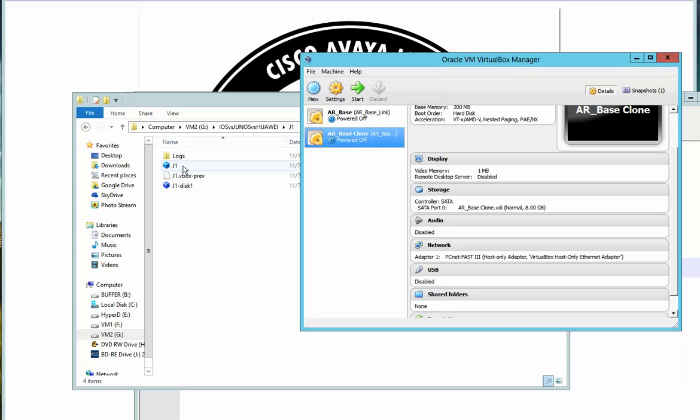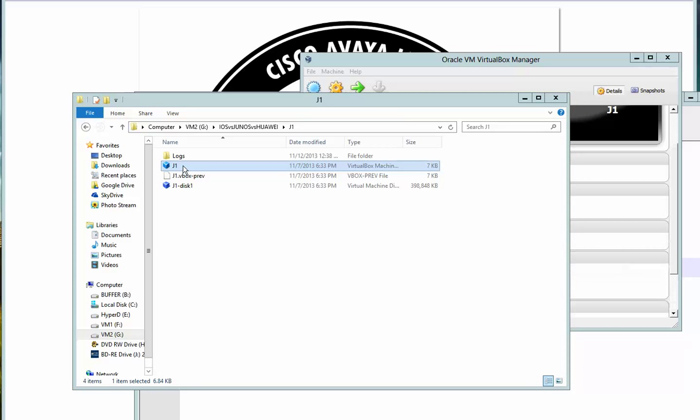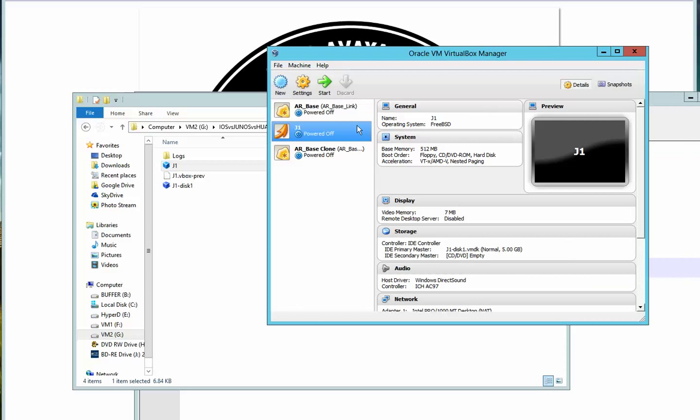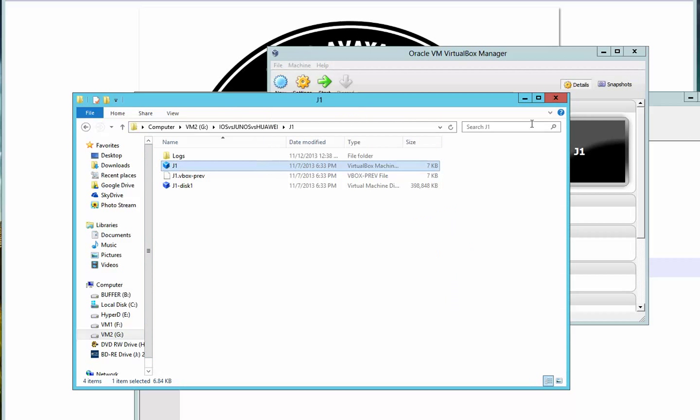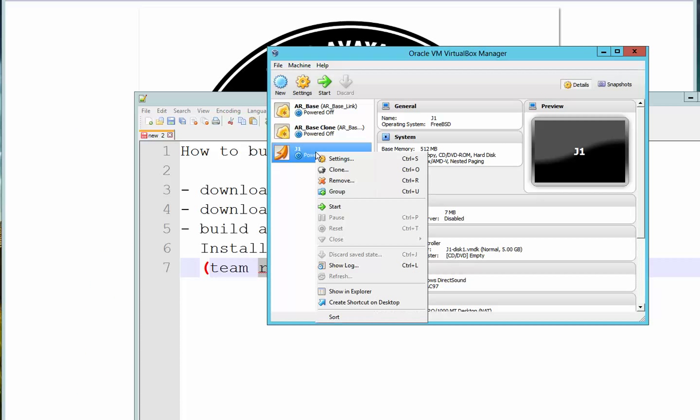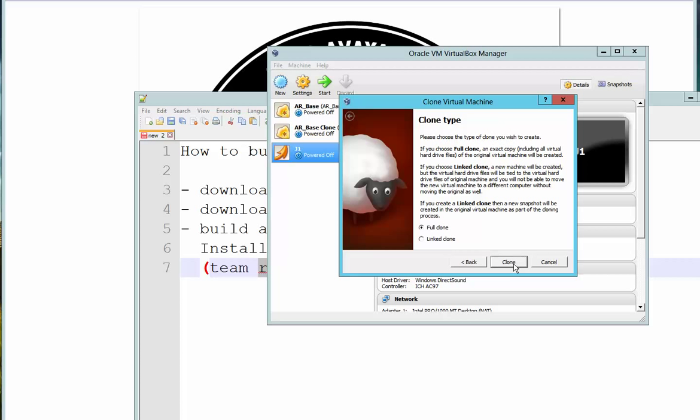This is it. Now just to have some sort of protection, I need to clone this just to have a backup in case something happens. I will clone this. I'll say JUNOS clone 2. Just go on next. Yeah, a full clone would be good. Click on clone.